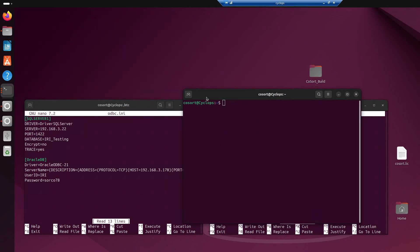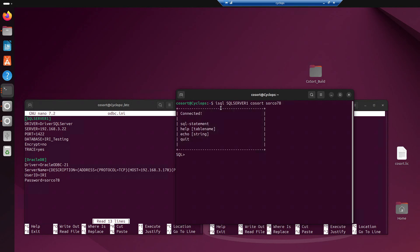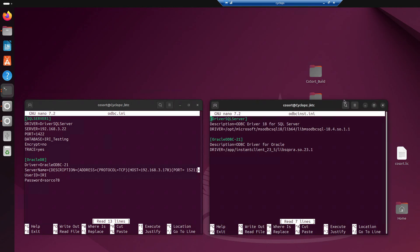And if we want to make sure that the ODBC connection is working, what we can do is do this command, isql. And what we're going to do is the name of the DSN. So, SQL Server 1. And the password or the credentials. So, GoSource or Go78. And if I hit enter, now I'm connected and I'm able to do some SQL commands from here. So, this is just a quick and easy way to know is my ODBC connection up and running.